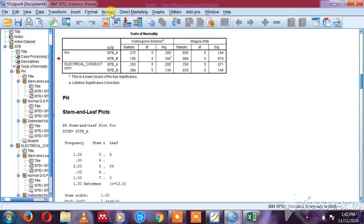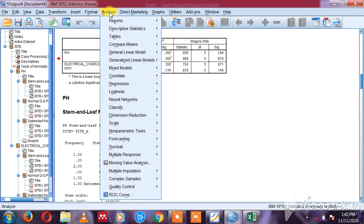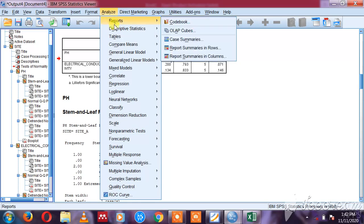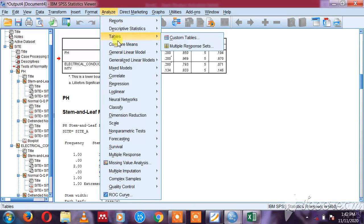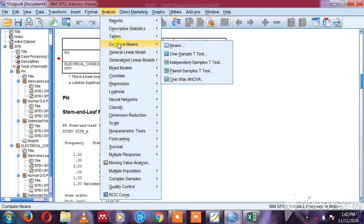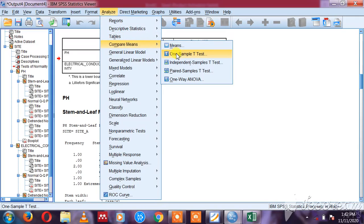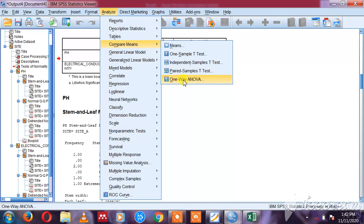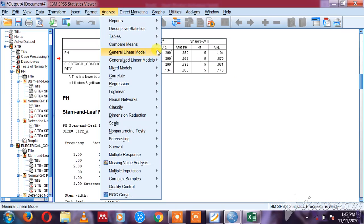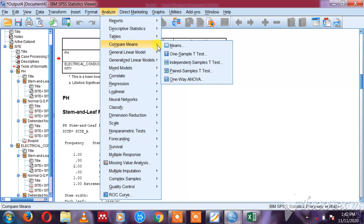In the next series I'm going to show you which test we are going to run and why we are running that test, how to run that test, and how to interpret that test. Thank you.